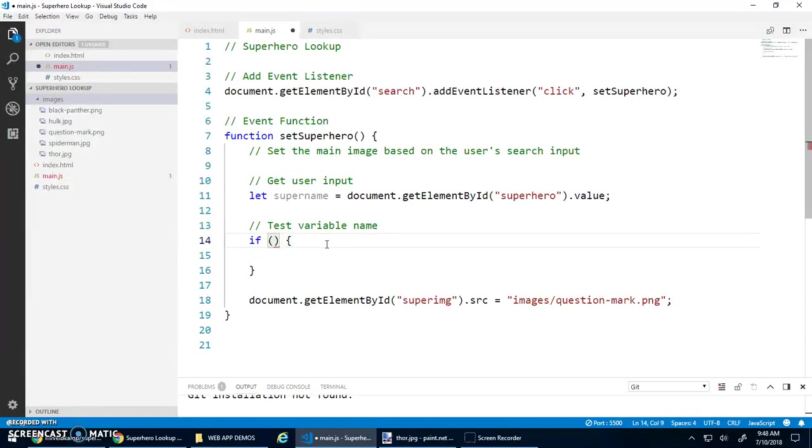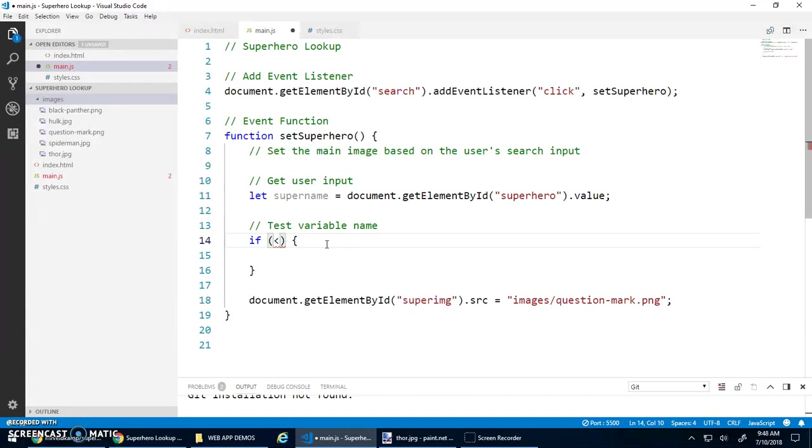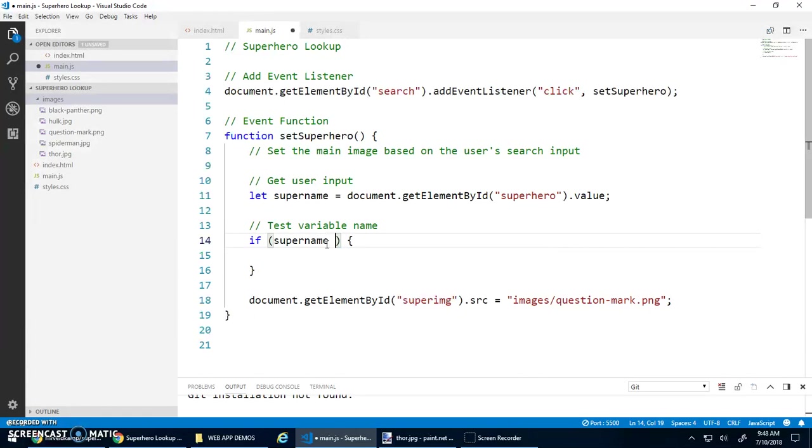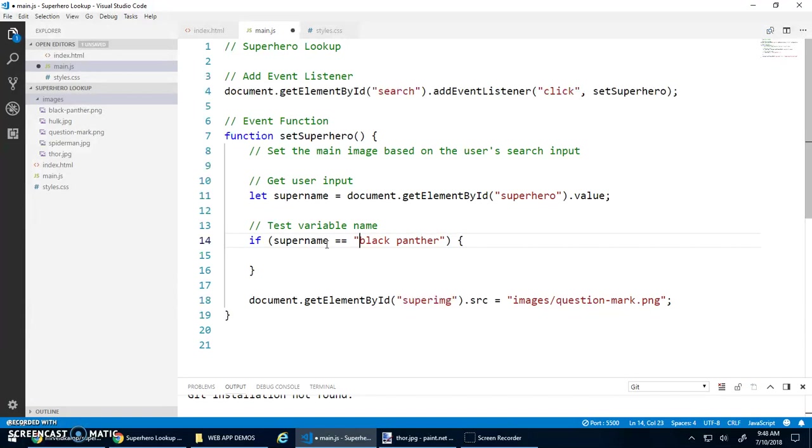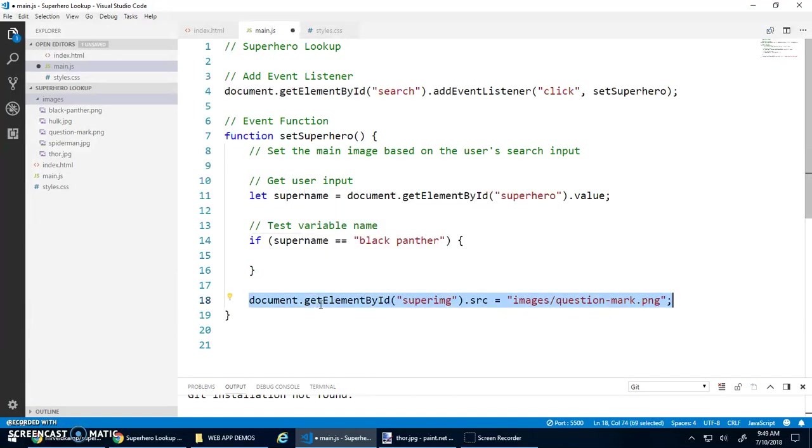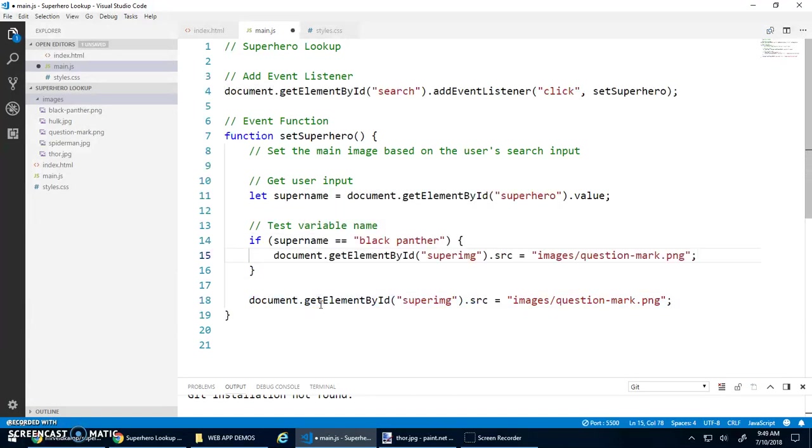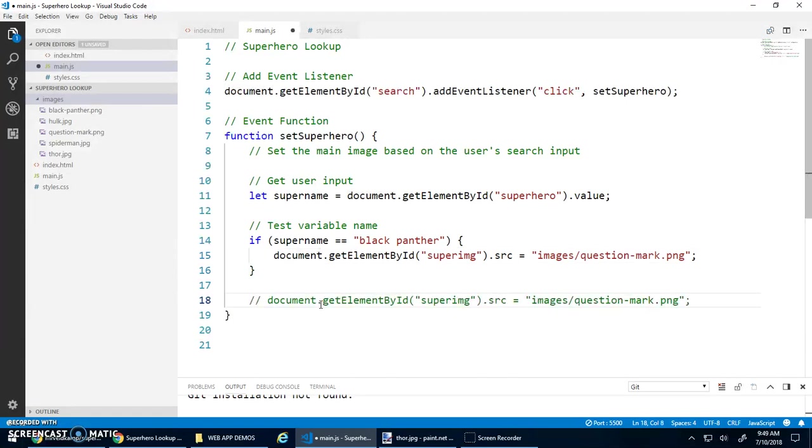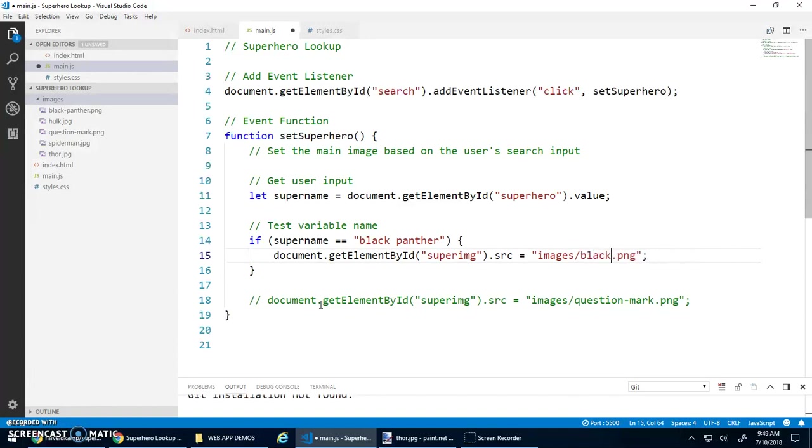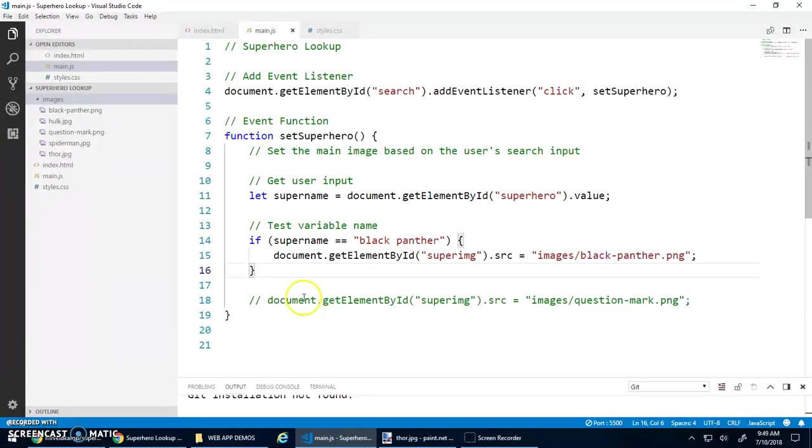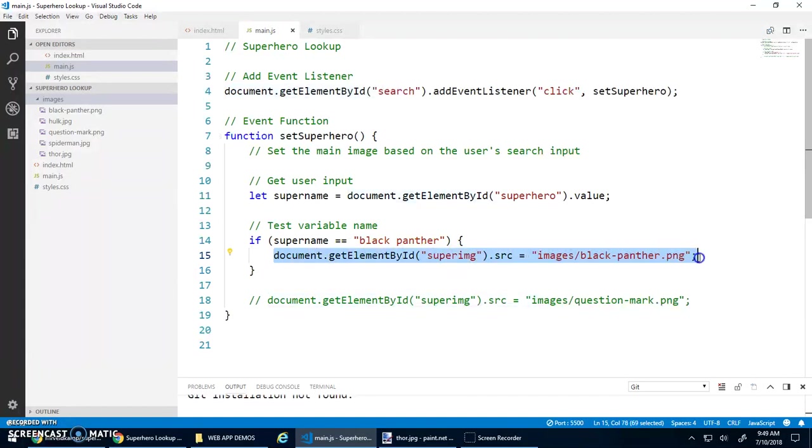So usually the tests that we do use comparison operators. We can do things like equals. You can do double equals or triple equals. I'll talk about the difference of those later. You can do greater than, you can do less than, less than or equal to, things like that. So I'm going to check this variable name. I'm going to say, hey, if supername double equals, quotations, black panther, right? So if supername equals black panther, then I'm going to do something. Well, I'm going to copy this and paste it. And let's comment that out for a second. And I want to change this to black panther.png.